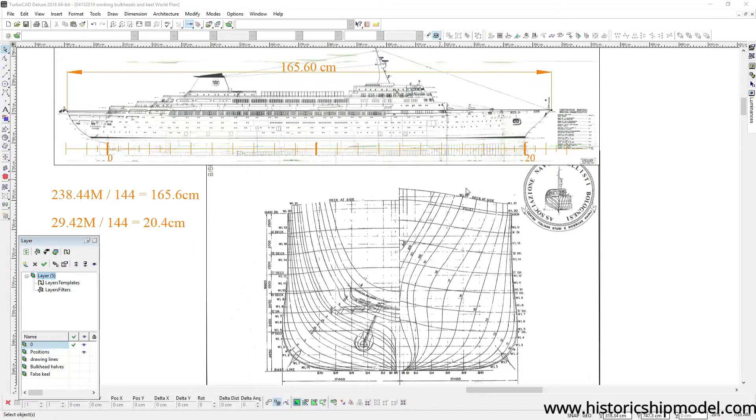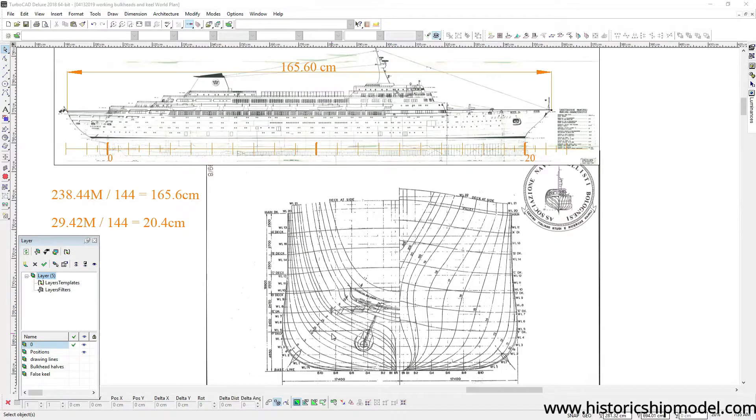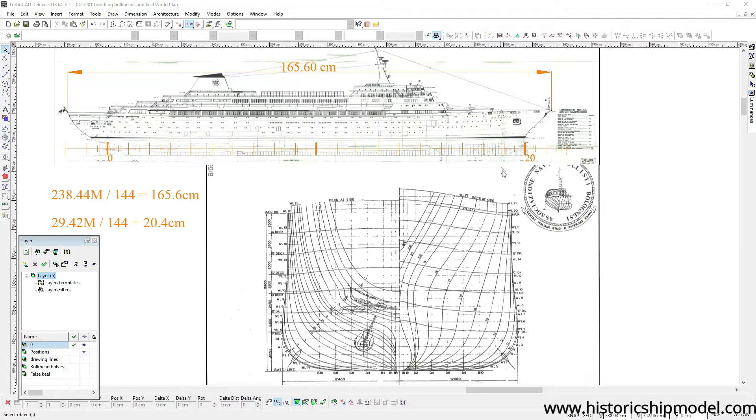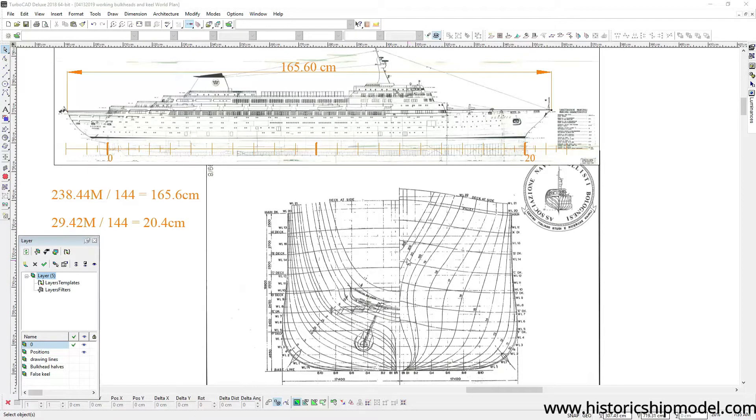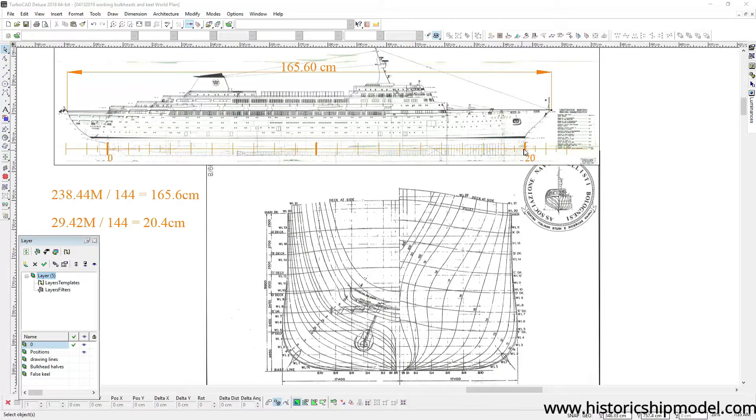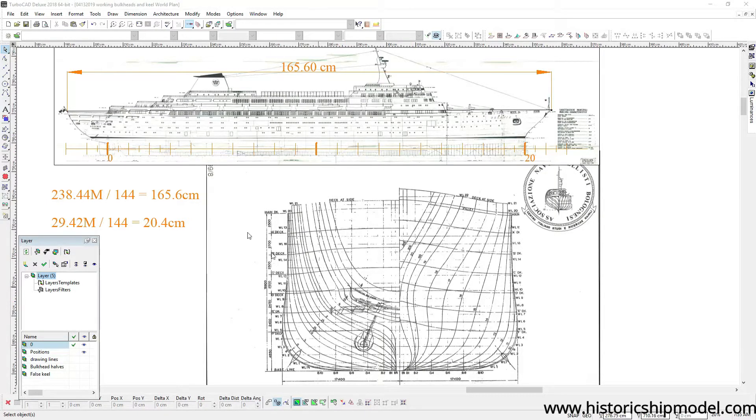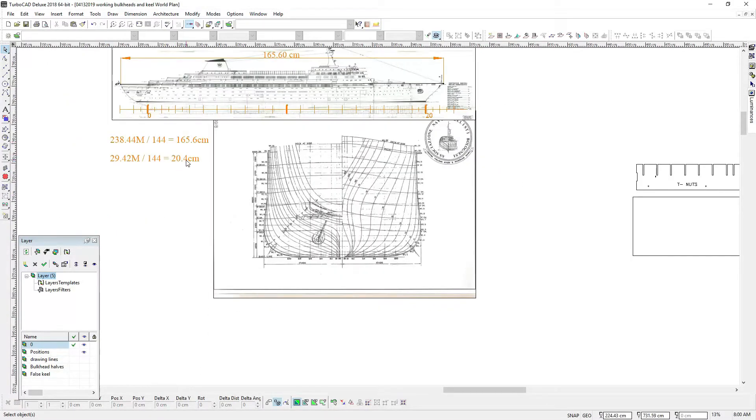You haven't seen this drawing yet but it came with the plans. It's the station lines and it describes the shape of the ship at different longitudinal points along the length of the keel. So for example, this number 20 here is the shape of the ship right at the bow, and number zero here is the shape of the ship at the rudder post right here.